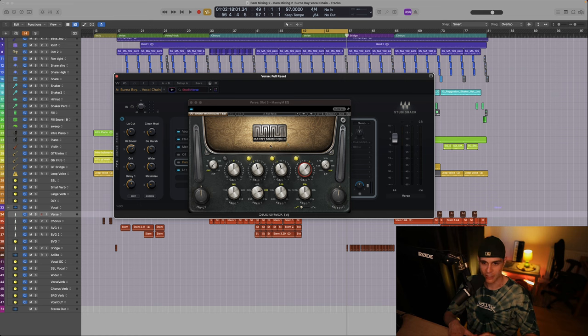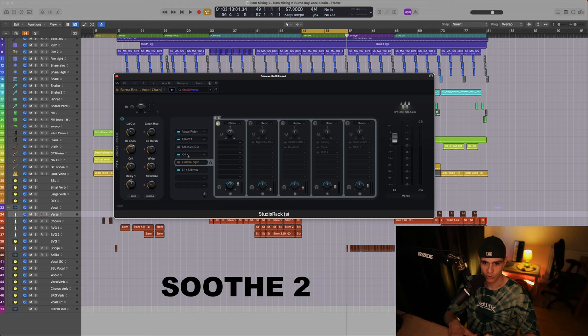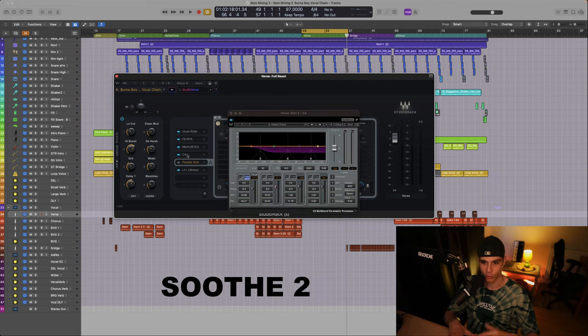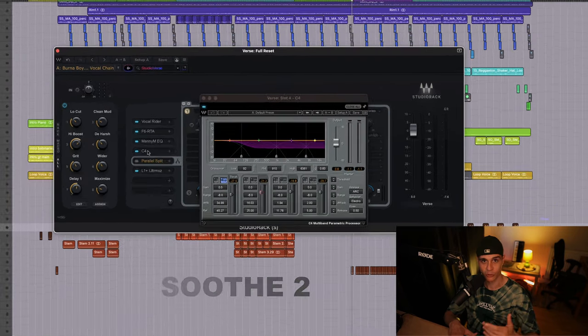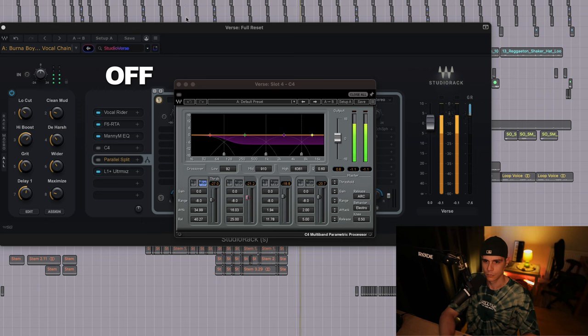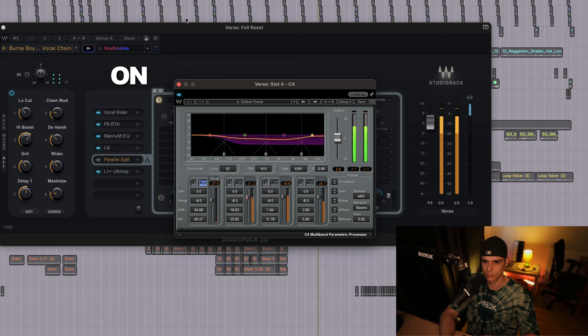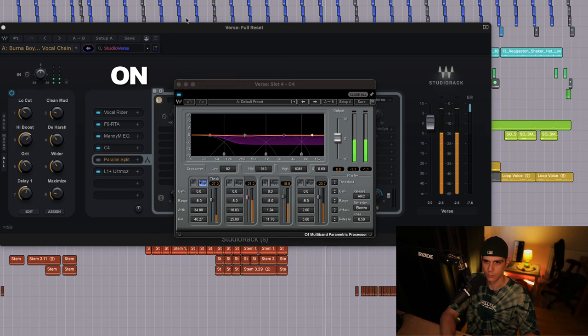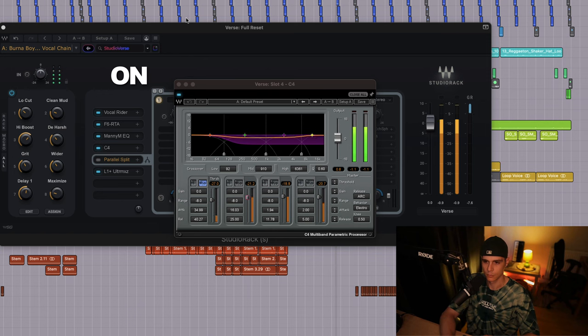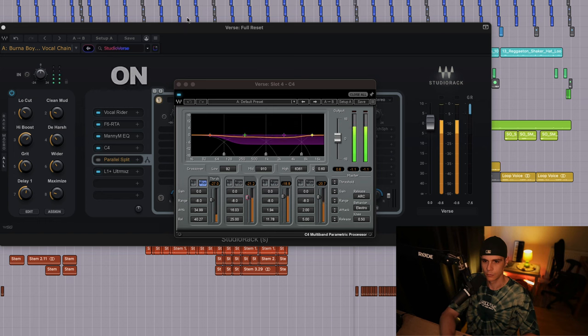So this has given us that shiny top end. Following plugin in line is the Soothe 2, for this I use the C4 to smooth out the vocal.